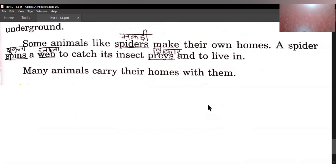In this chapter we studied about five types of animals: land animals jo zameen par rehte hain, water animals jo pani mein rehte hain, aerial animals jo hawa mein rehte hain, arboreal animals jo pedon par rehte hain, aur amphibians jo pani mein aur land par dono jaga rehte hain. Uske baad humne animals ke homes ke baare mein study kiya. I hope you are able to understand this chapter. Thank you.